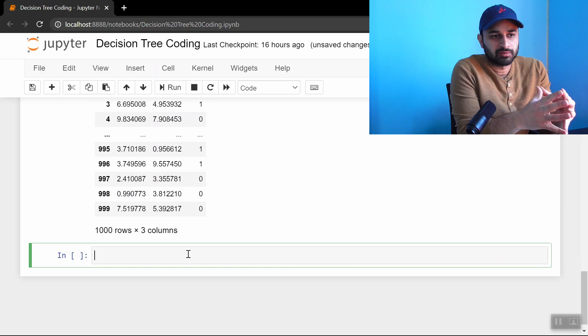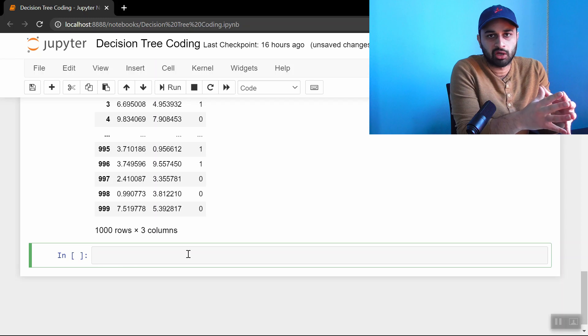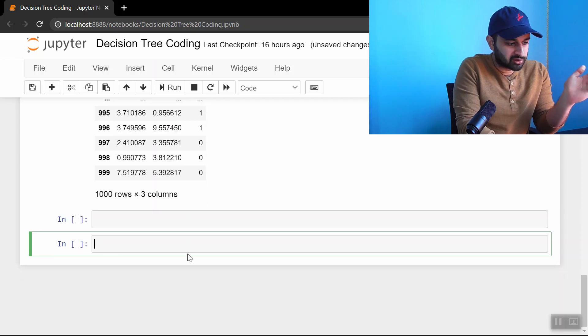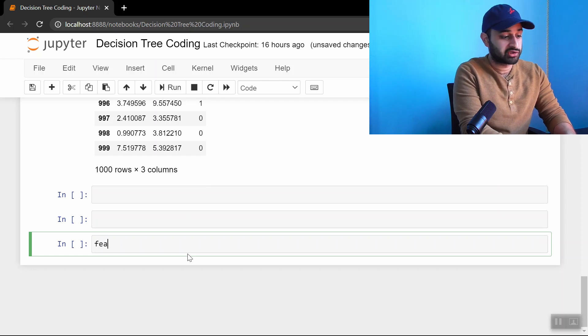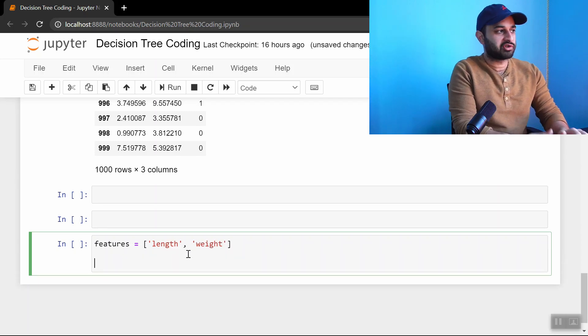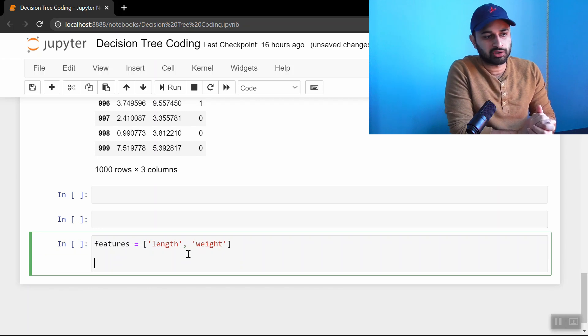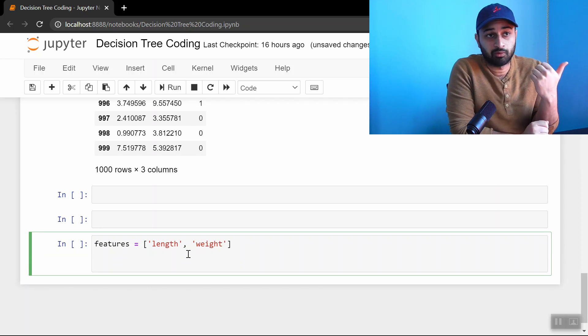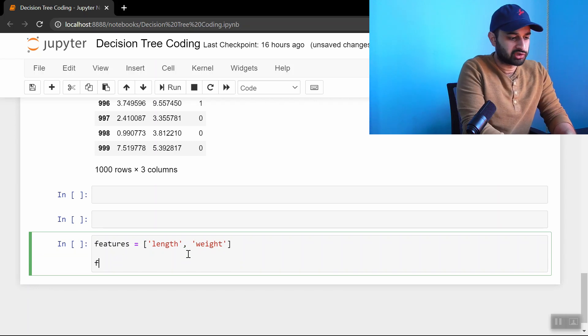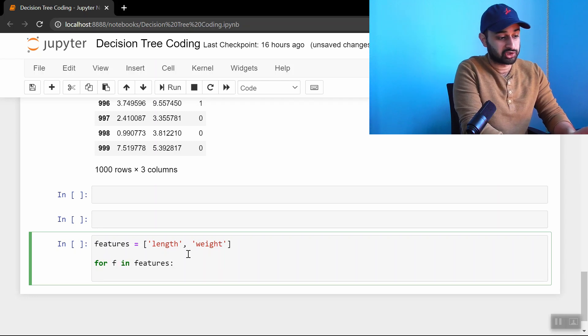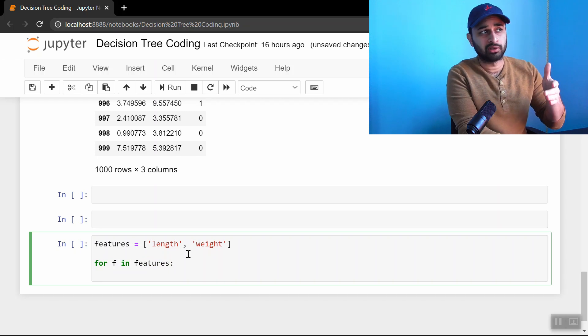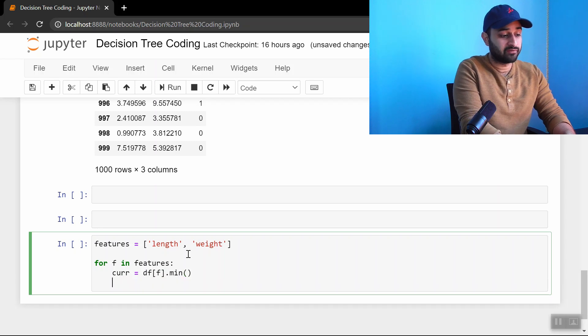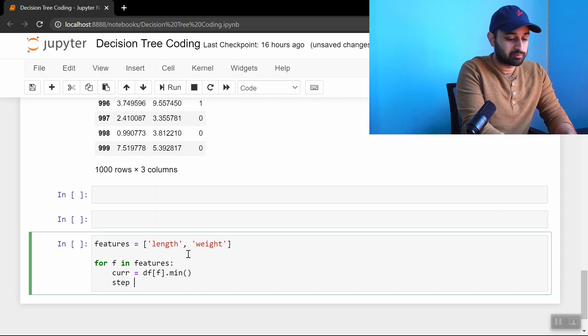Now let's write some skeleton code for the decision tree. I suspect we'll need some helper functions along the way, but we'll worry about those later. Let me leave some room for those helper functions. First, let's define the features: features equals length and weight. We're trying to find the first best split, which is a two-part question. First, which variable do you want to split on? Second, which value of that variable? That sounds like two for loops.